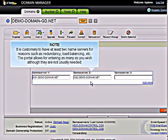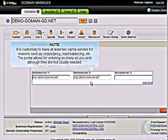It is customary to have at least two name servers for reasons such as redundancy, load balancing, etc. The portal allows for entering as many as you wish, although they're not usually needed.